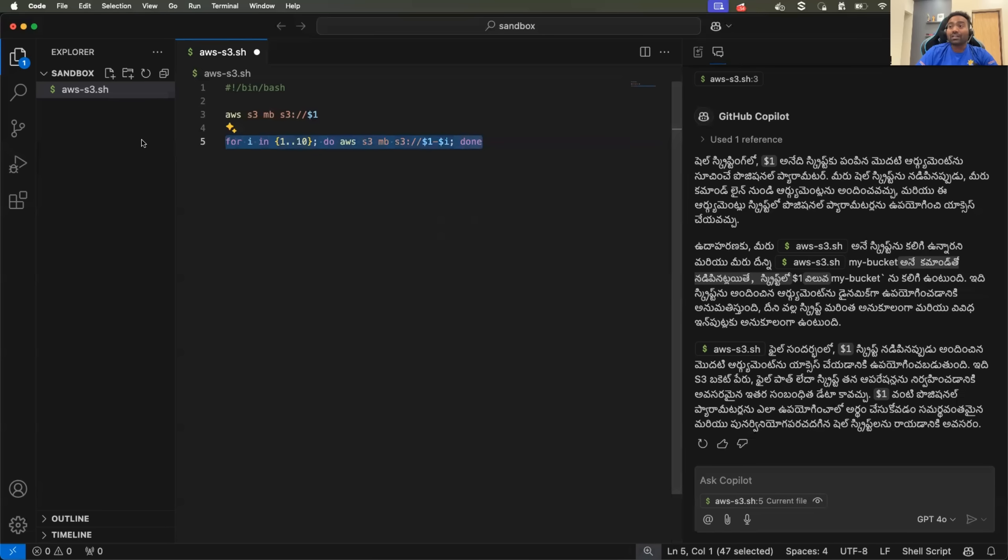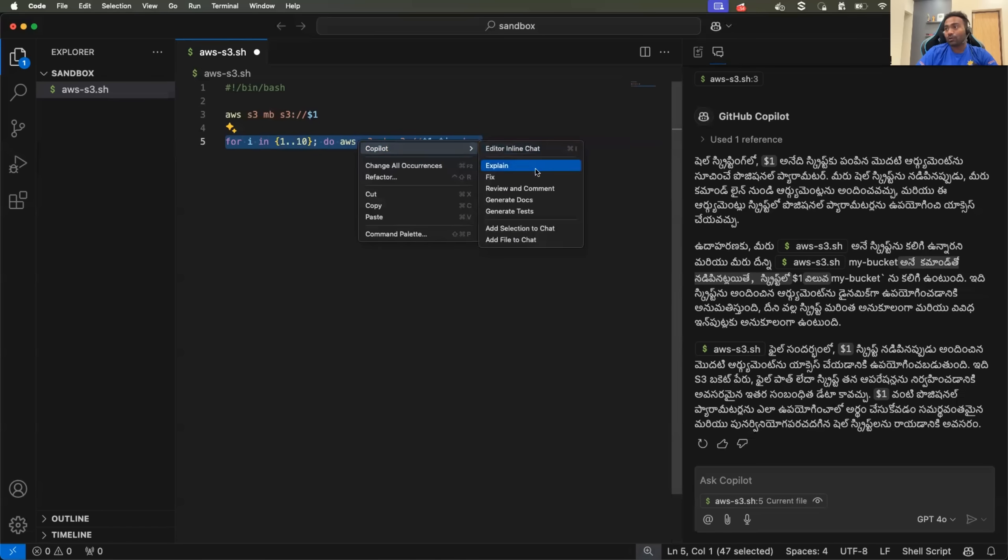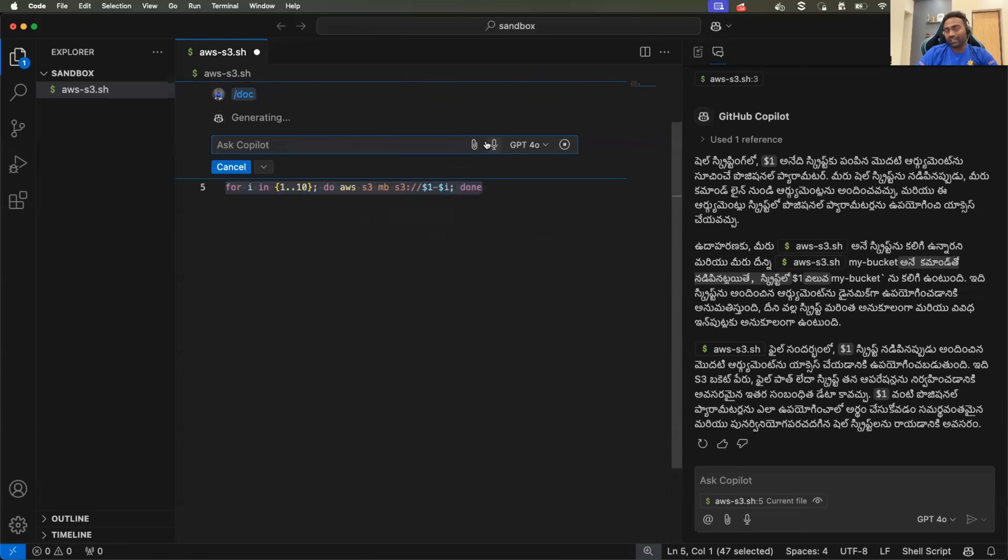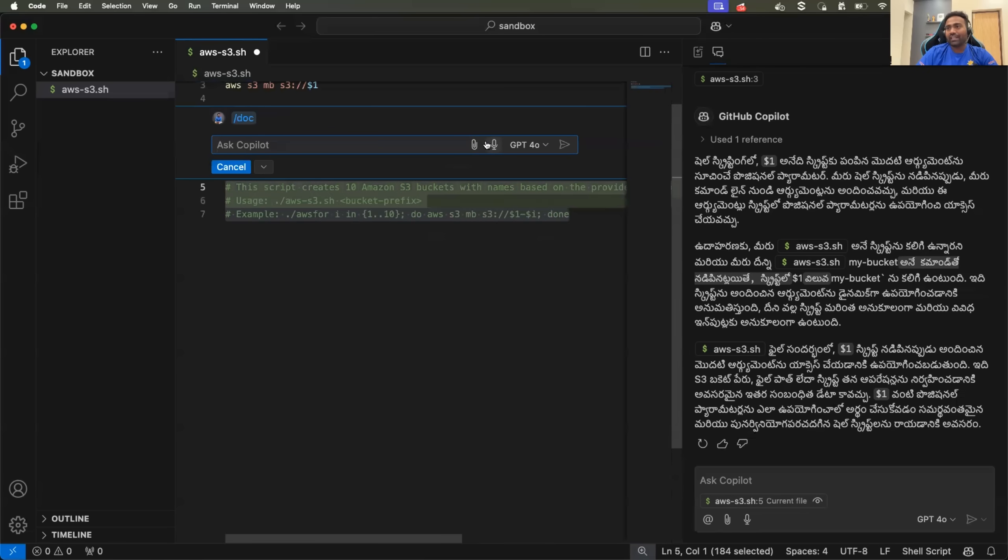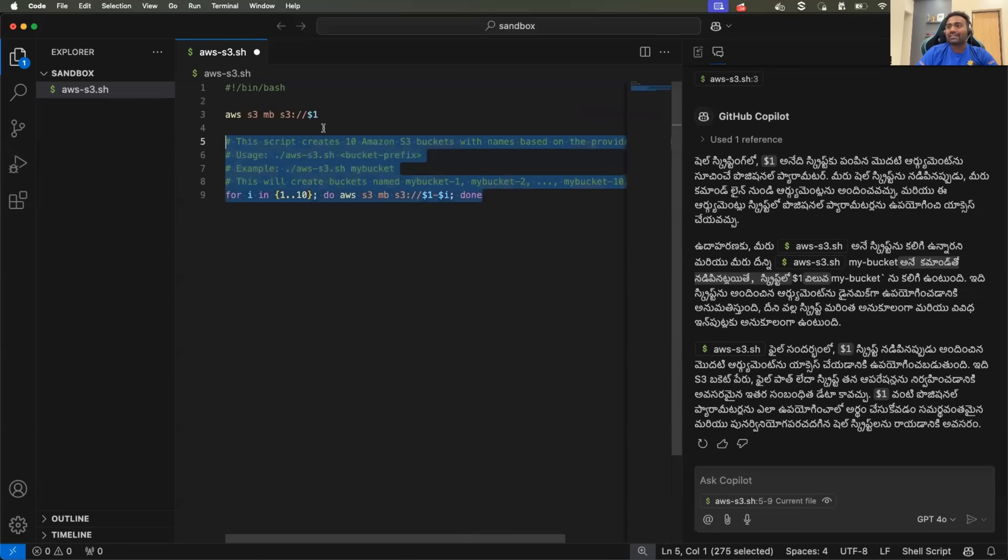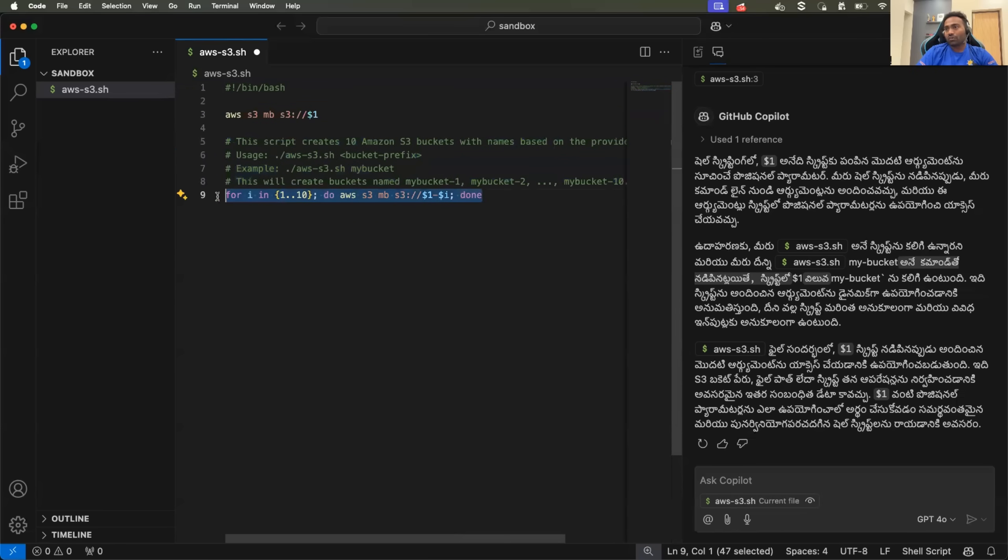And you can also ask the copilot that, hey, copilot, can you generate the docs for it, like any docs that is required so that my user understands the script better.